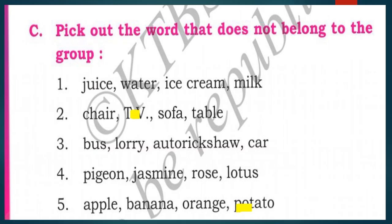Section C: pick out the word that does not belong to the group. First group: juice, water, ice cream, milk. The odd one out is ice cream, because juice, water, and milk are in liquid form while ice cream is in solid form.